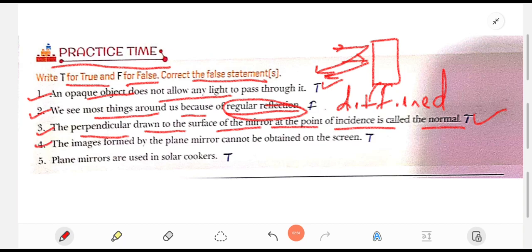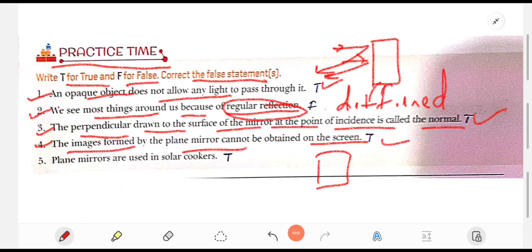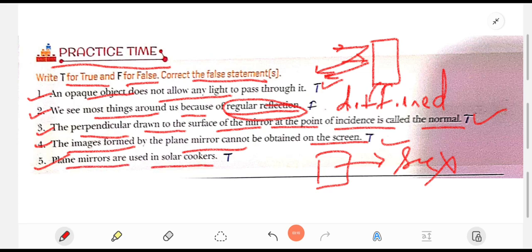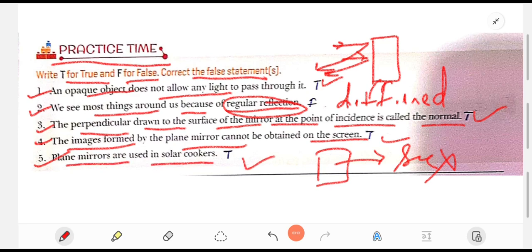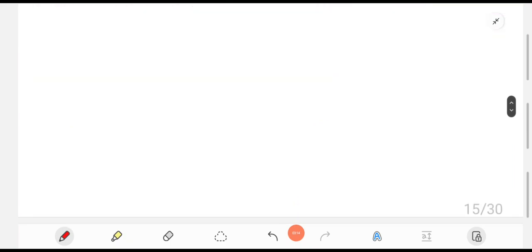Fourth: the image formed by the plane mirror cannot be obtained on the screen — this is also true, as the image in a plane mirror will not appear on a screen. Fifth: plane mirrors are used in a solar cooker — this is also true.